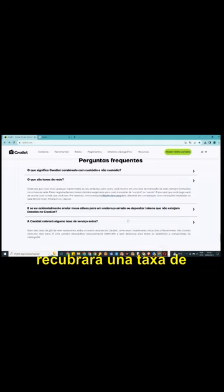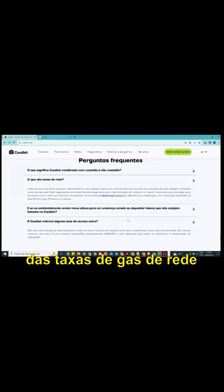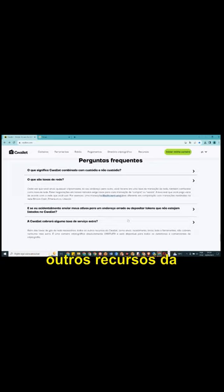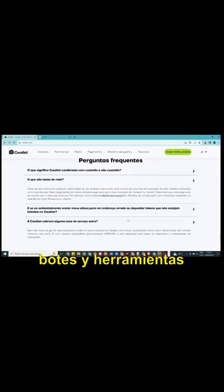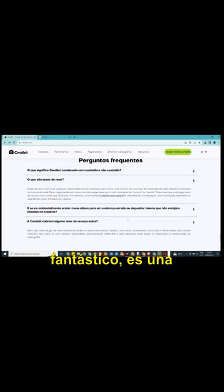A CellWallet cobra uma taxa de serviço extra além das taxas de gás de rede necessária. Todos os outros recursos da CellWallet, como envio, recebimento, toque, botes e ferramentas, não cobram nenhuma taxa extra, gente, isso é fantástico. É uma carteira criptográfica absolutamente gratuita e está disponível para todos os detentores e comerciantes de criptografia.